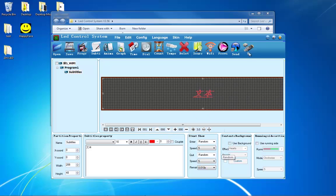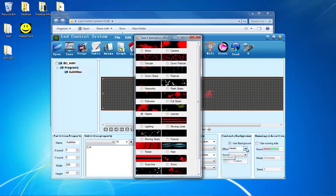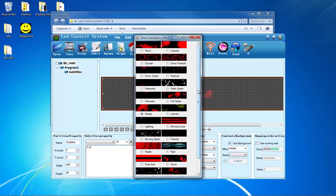Next to that box is the Contents Background box. If you check Use Background, you can change what sort of animation plays in the background of your message. If your sign is only one color, it probably won't look too good with this animation checked. If it's more than one color, feel free to play around with it until you get something that you like.